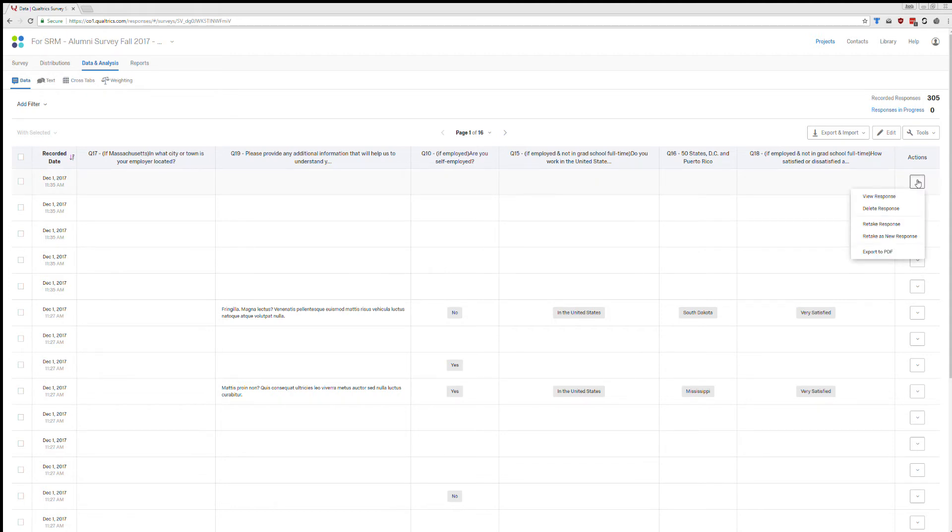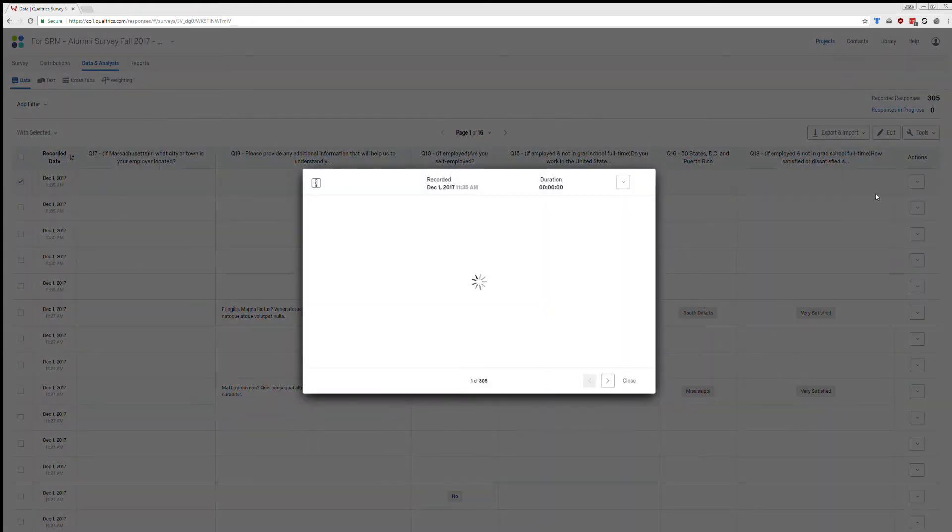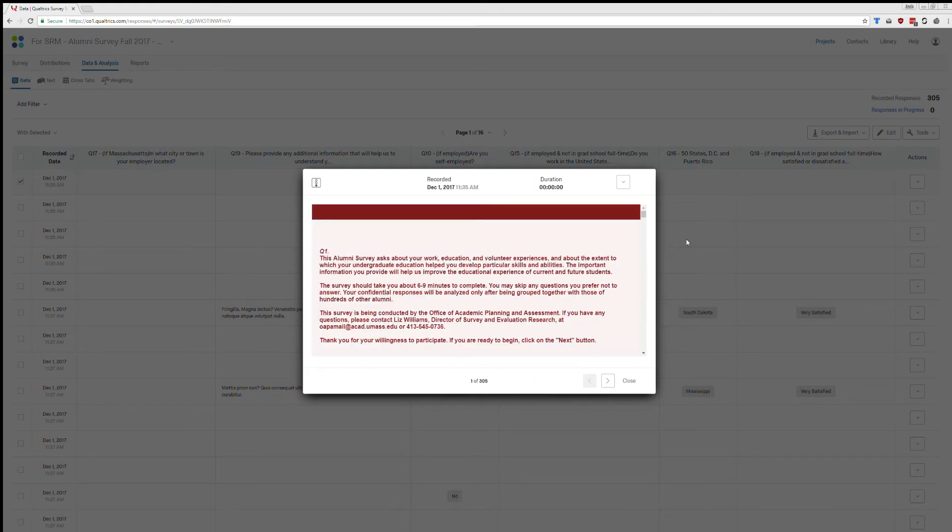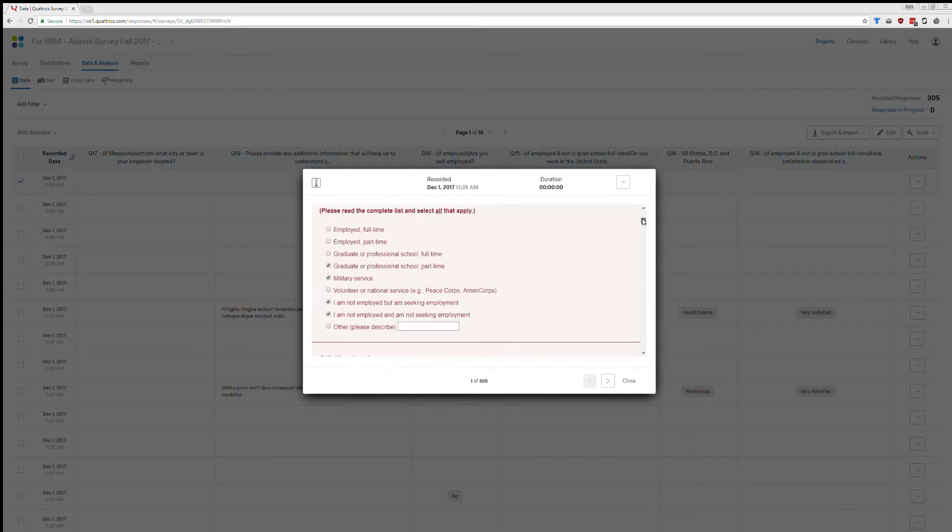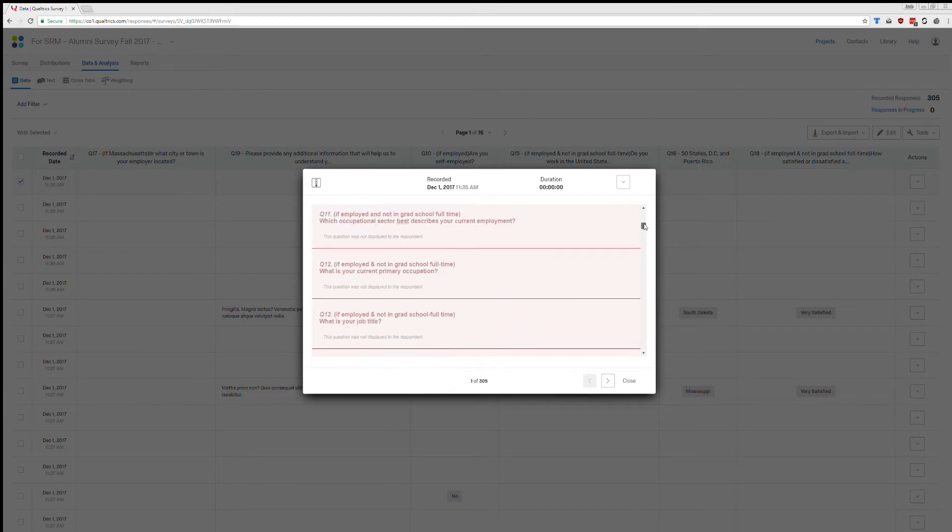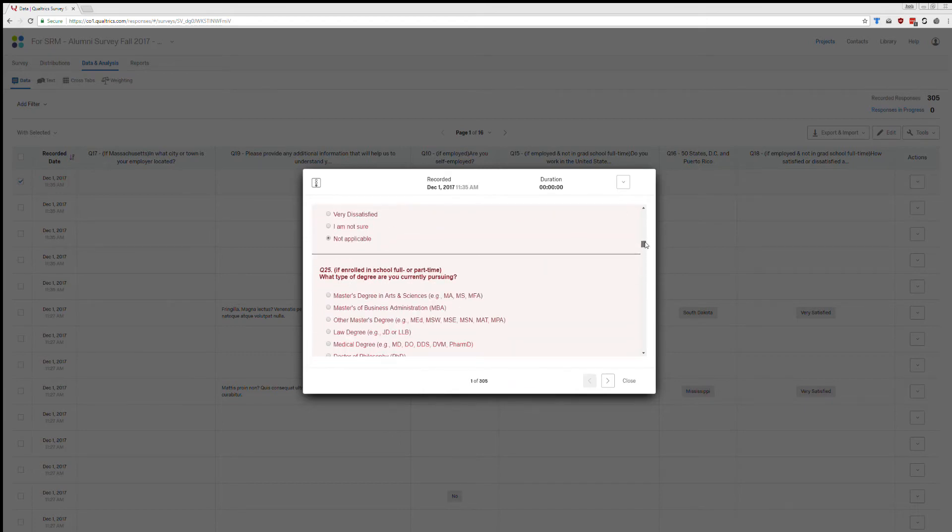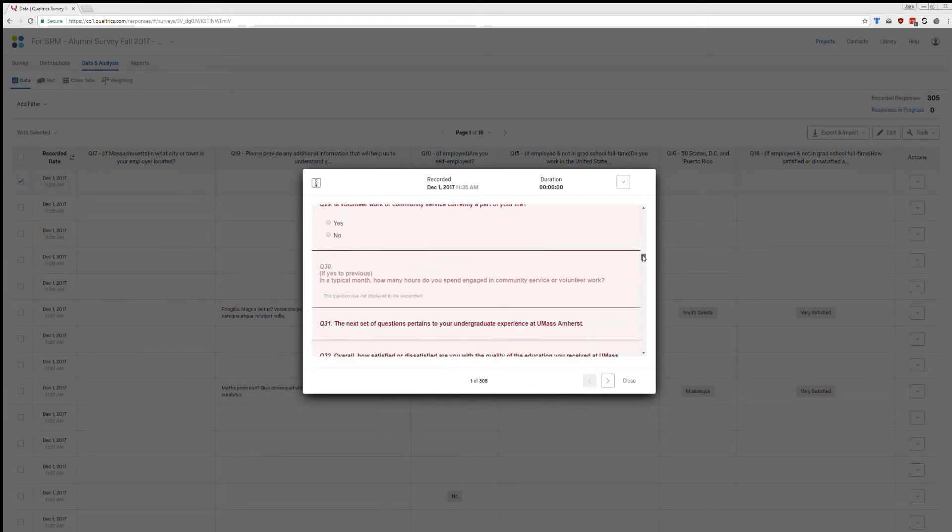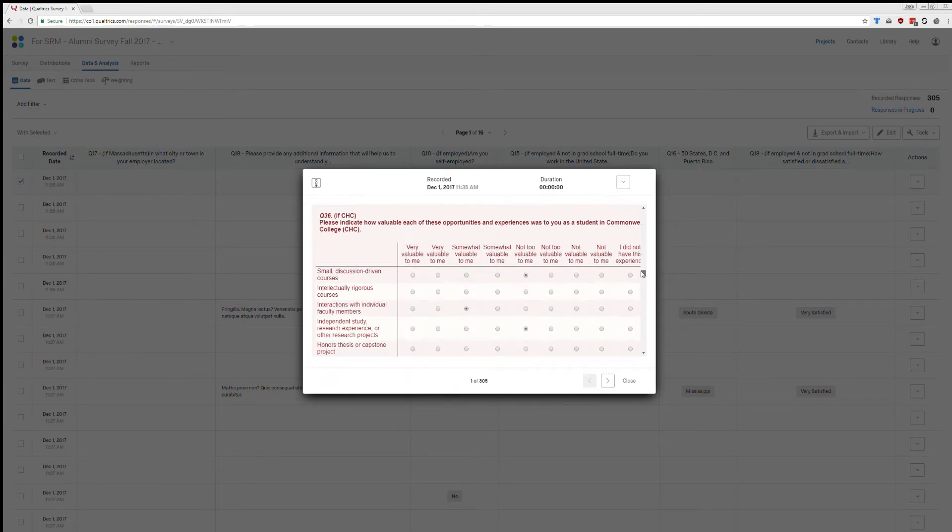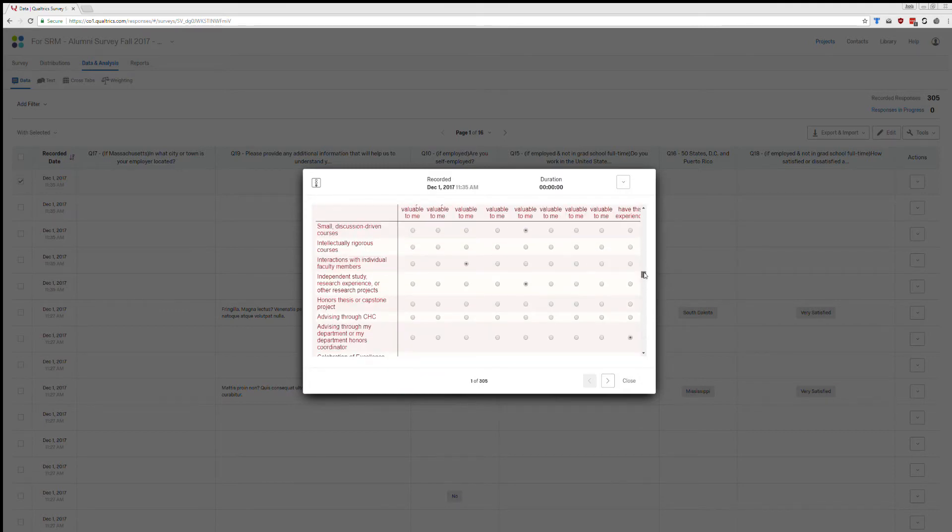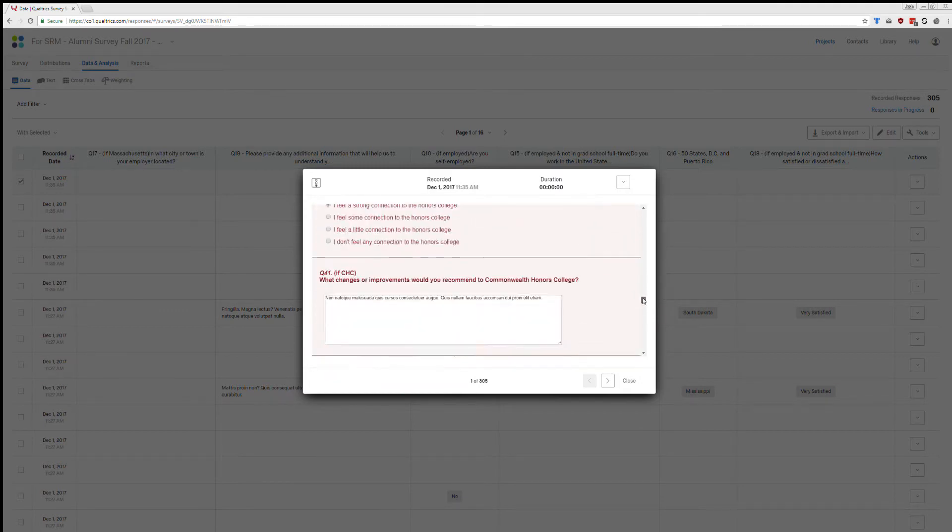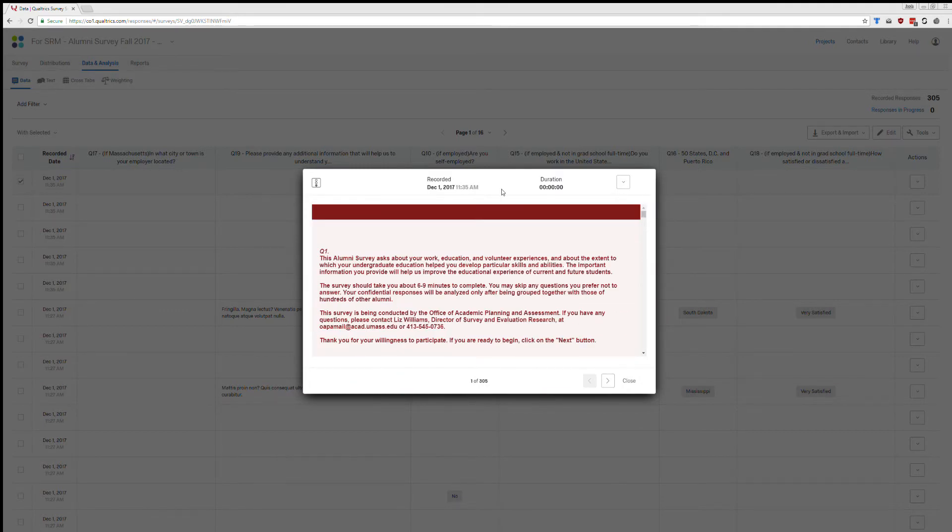You can click on that and you can actually view individual responses. So I'm going to do that here. It's going to spin for a little bit, but then it pops up and you're able to see how this person responded. Sometimes this is useful, sometimes you don't need it. But it's good to know that it's there.